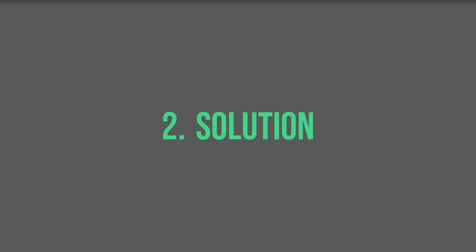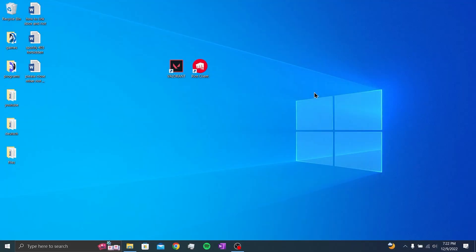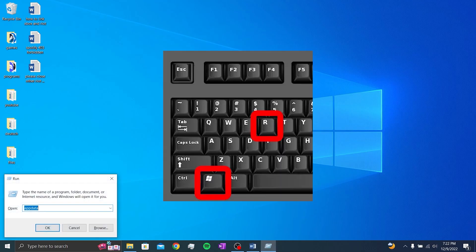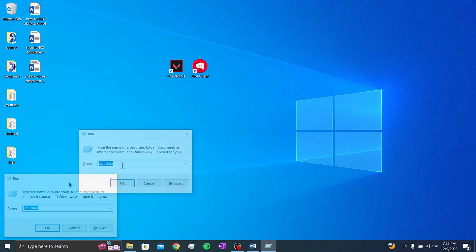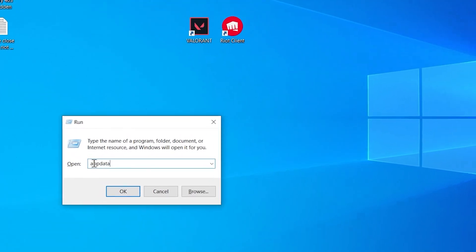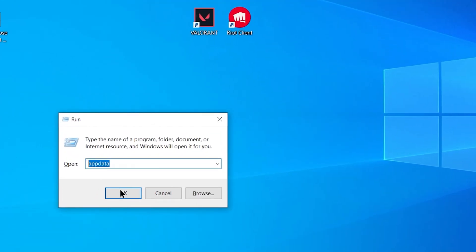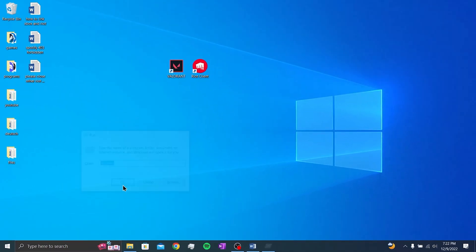Our second solution has two steps. Our first step is to clear Valorant's cache data. Press Win and R keys. In the window that opens, we write appdata and click ok.